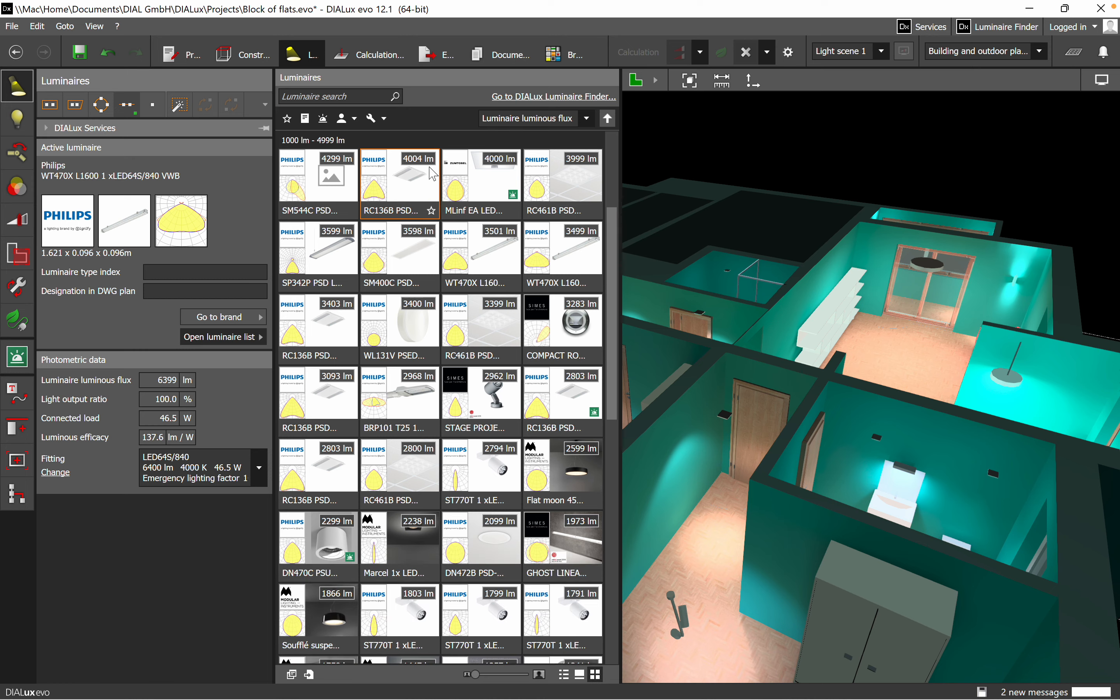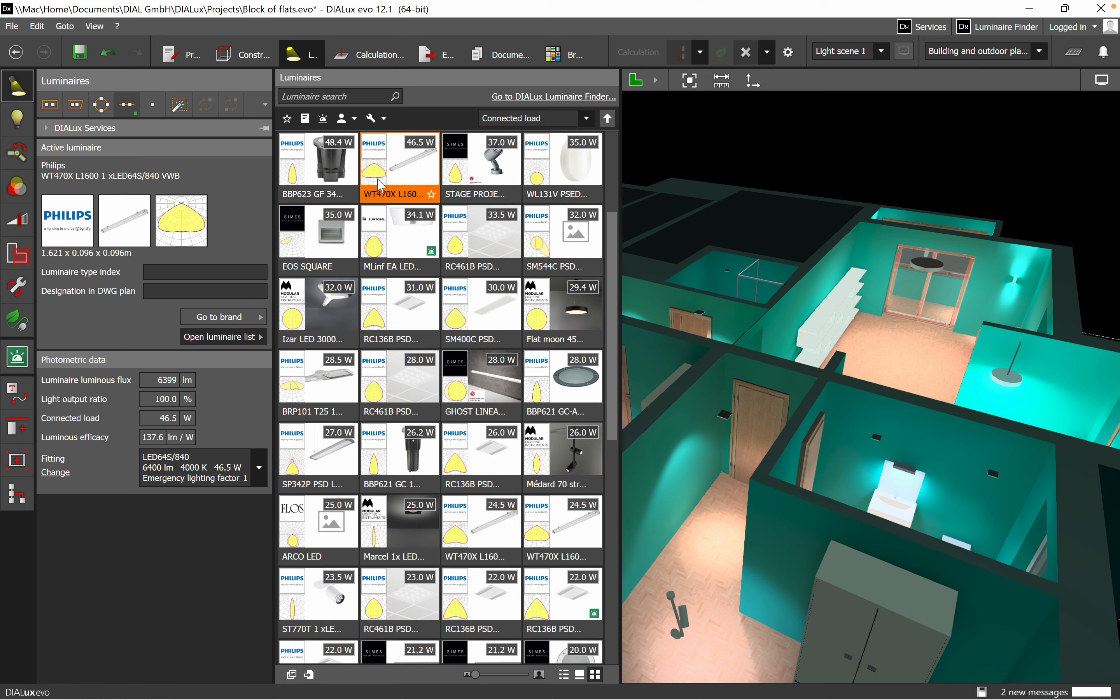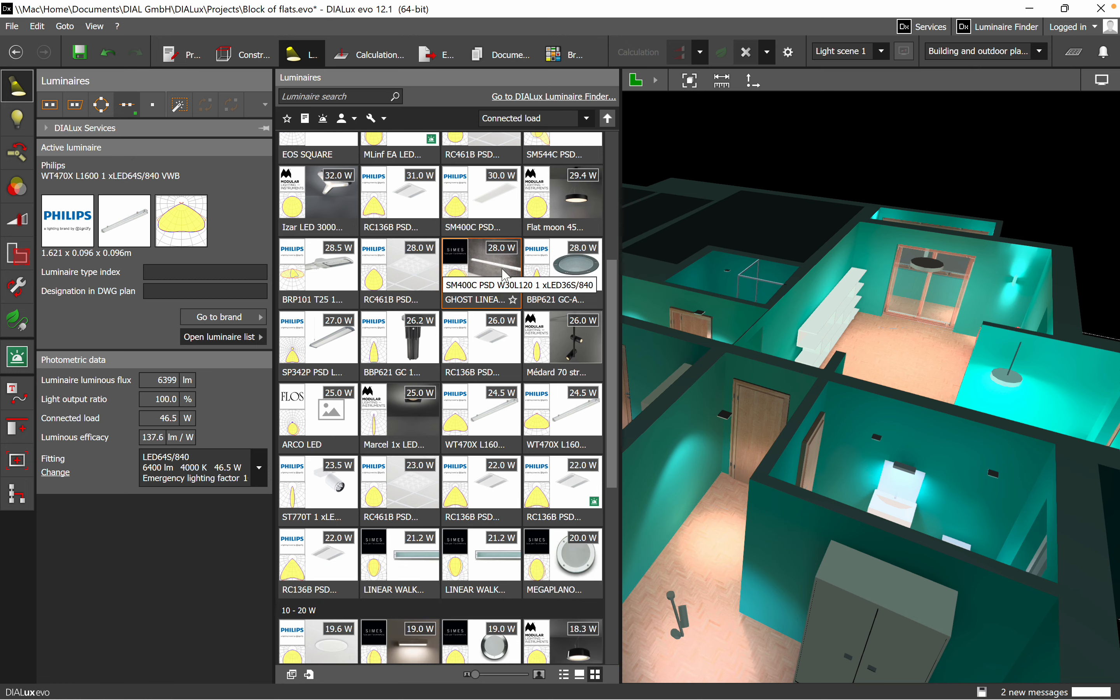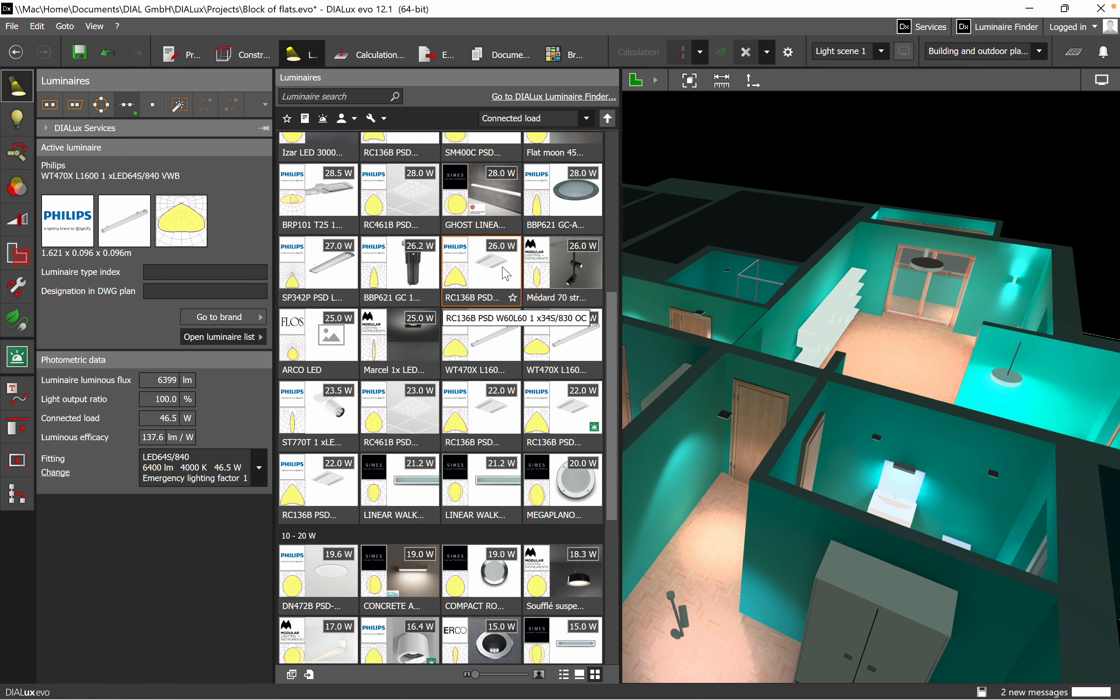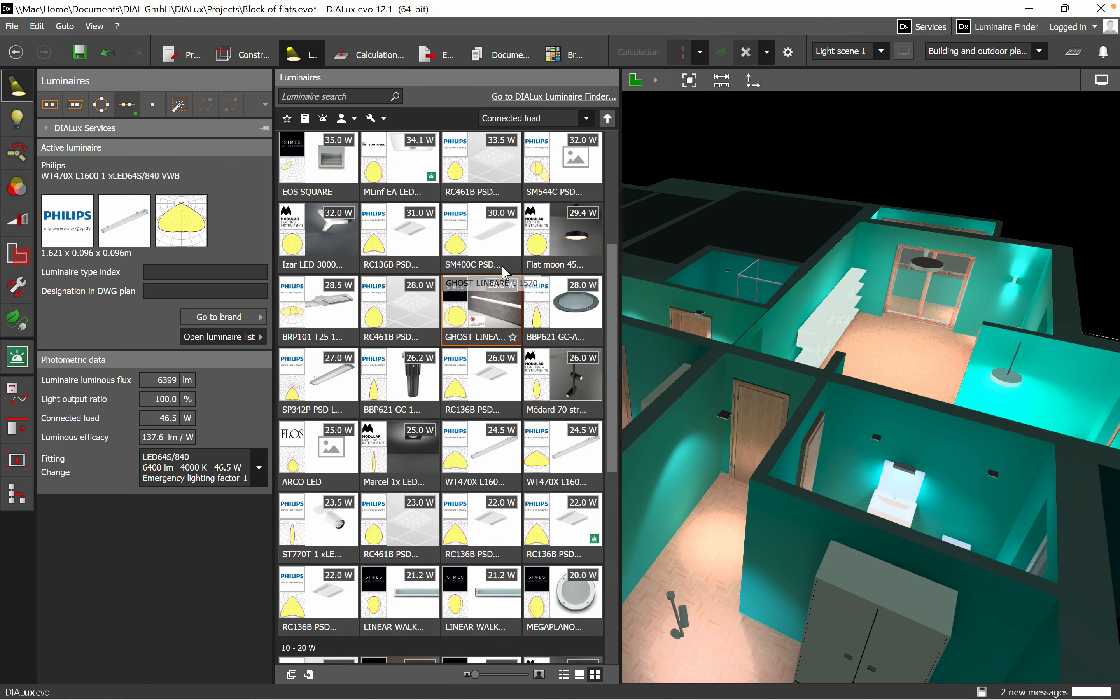That's also very, very good. Connected load, again on the right corner you will see all the wattage or the power consumption of each individual luminaire.